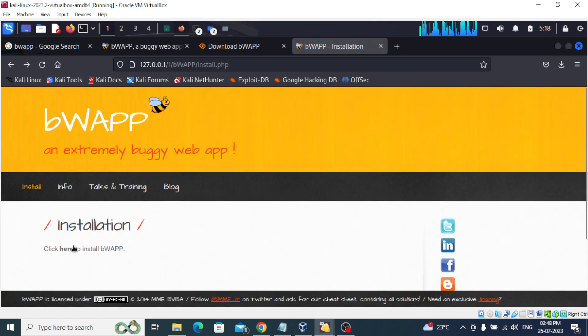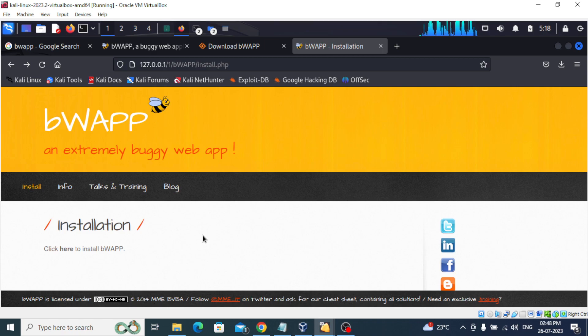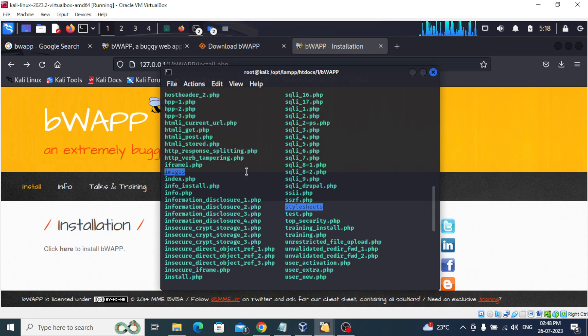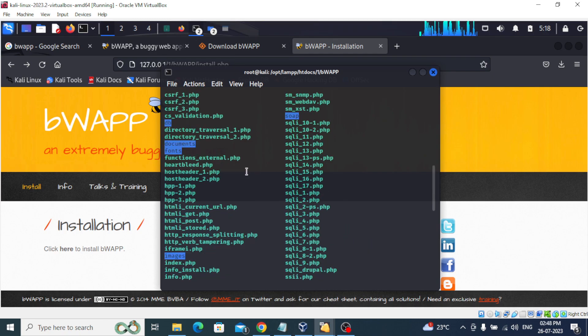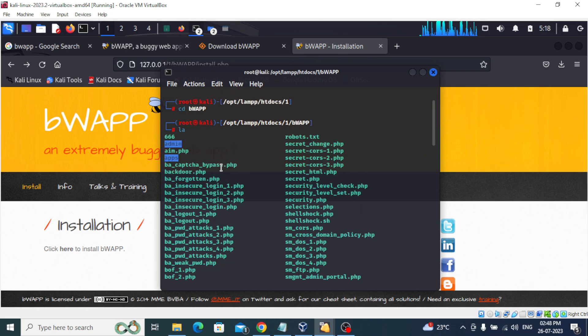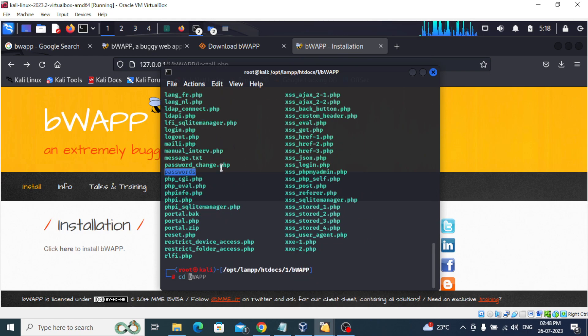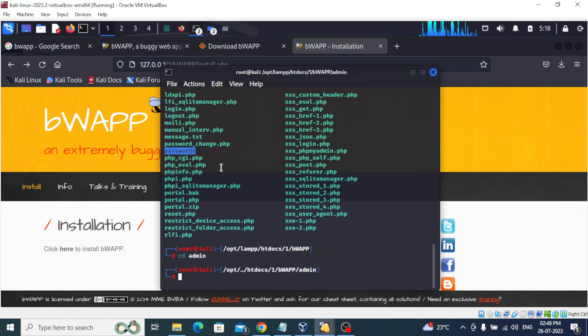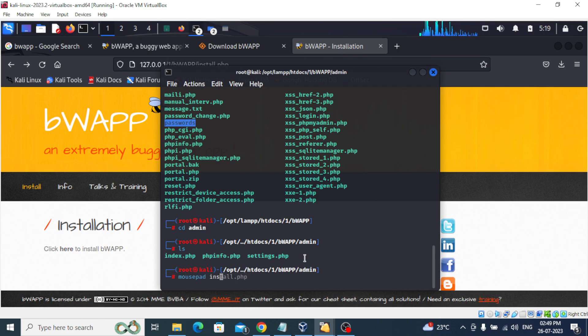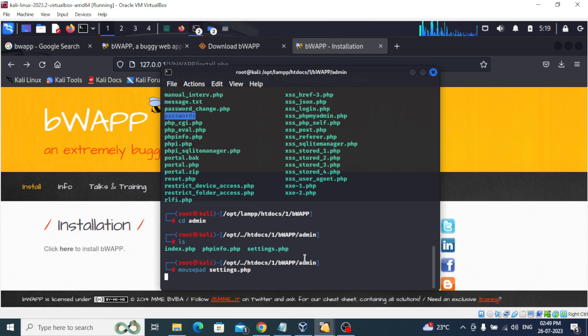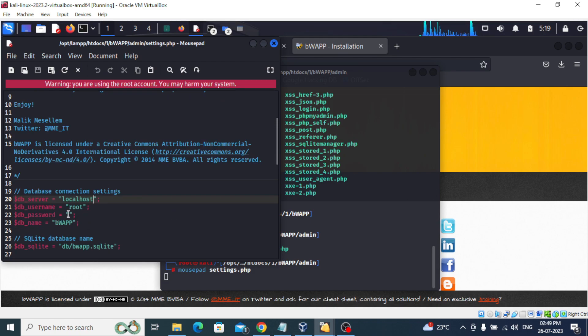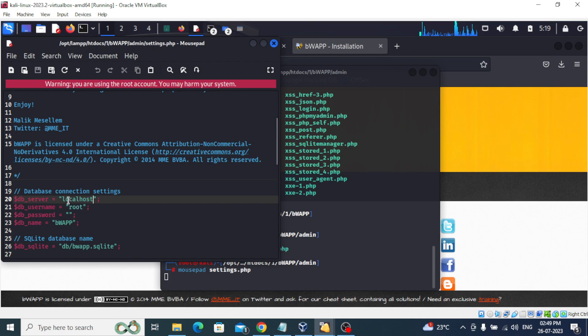Now what we can do for this is go to admin. Here we have the admin directory. Change directory to admin, and here we have settings.php. We'll use mousepad settings.php. In settings.php, if there is some password here you need to make it blank. We don't want any password. Username will be root and server is localhost. So if it is like this, you don't have to do any modification - leave it as it is.